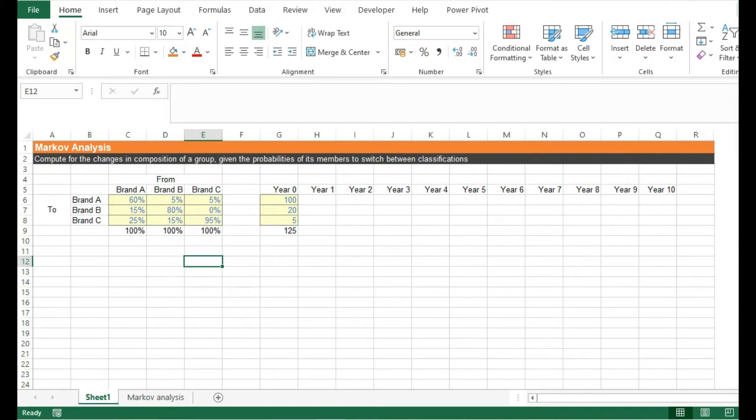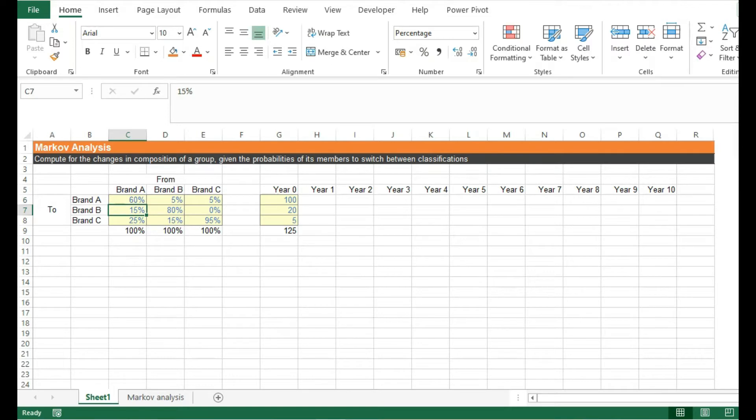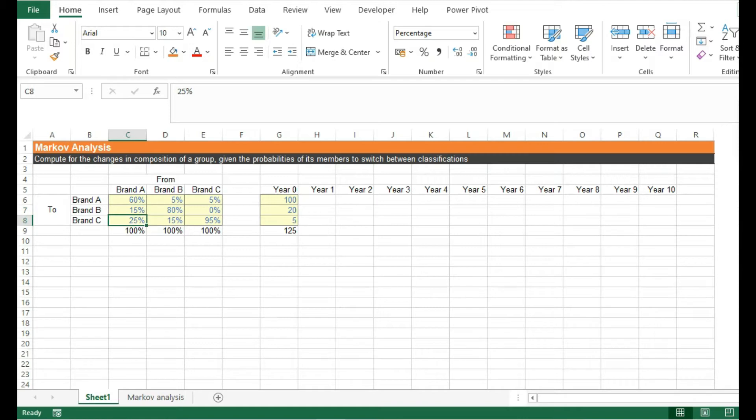For example, the probability of a brand A customer staying with brand A is 60%, meaning 60% of the time customers of brand A will be loyal. The probability of a brand A customer moving to brand B, however, is only 15%, meaning 15% of the time your customers will be switching to brand B next year. Finally, we have a 25% probability that brand A customers will move to brand C.